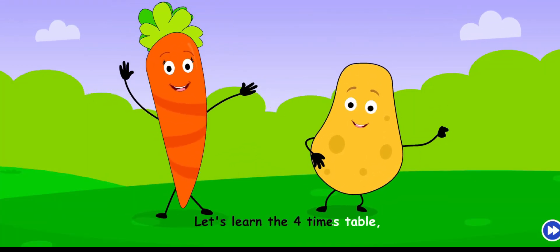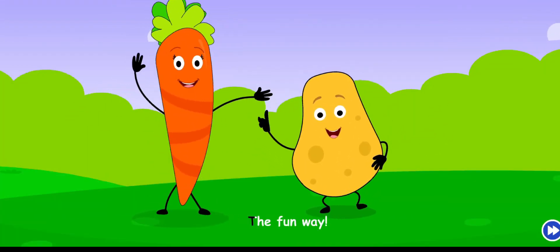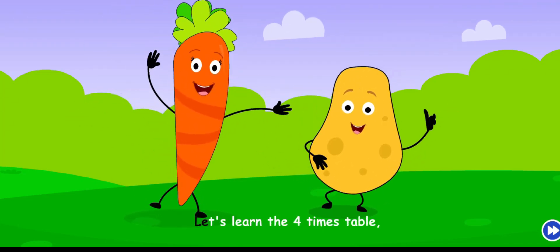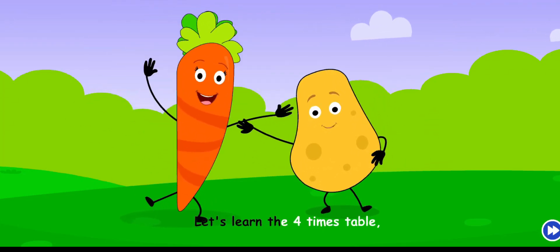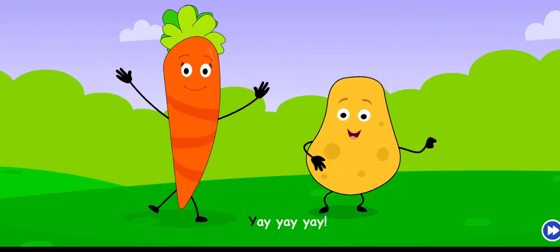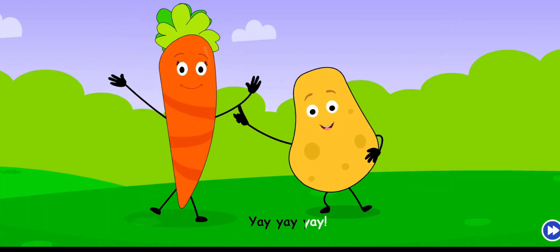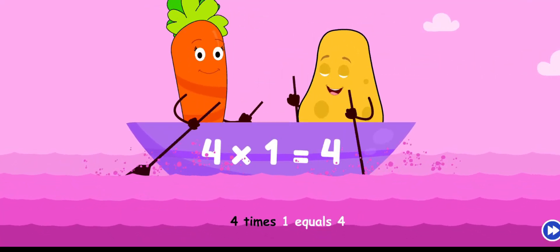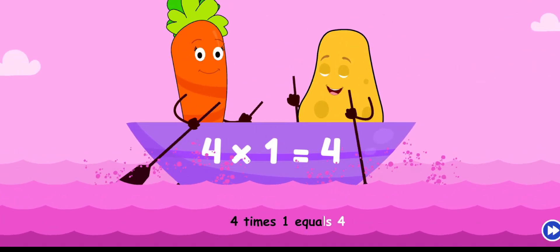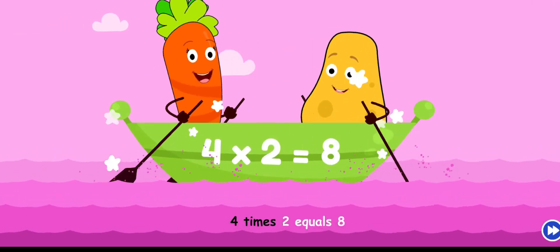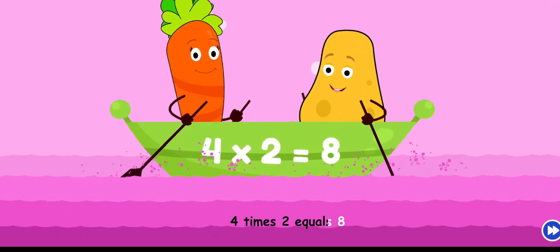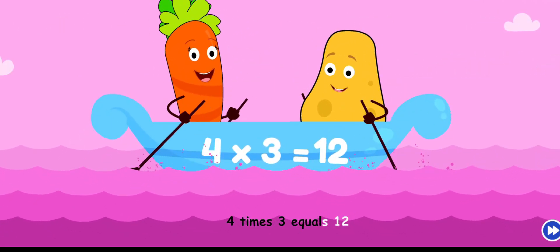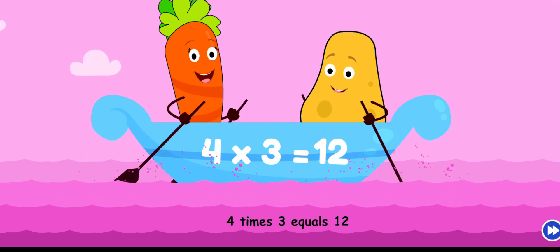Let's learn the four times table the fun way! Let's learn the four times table, yeah! Four times one equals four, four times two equals eight, four times three equals twelve.